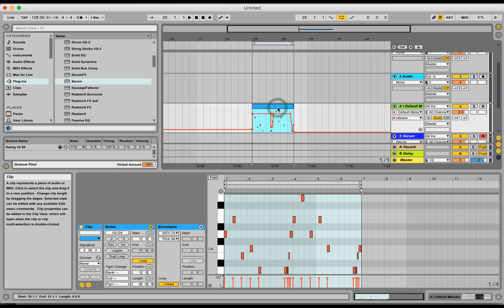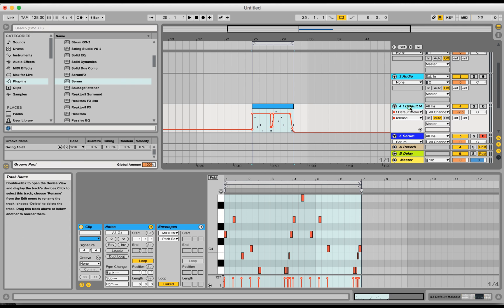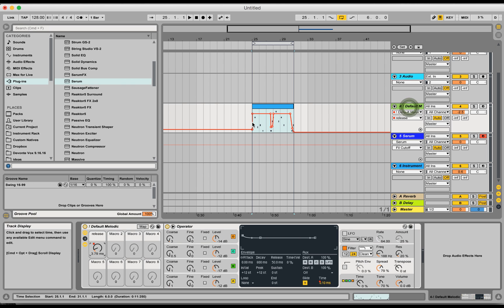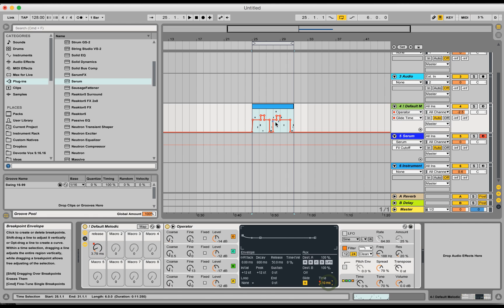A problem I run into pretty often is sometimes I will open Live in a hurry and I'll write a melody like I've done here, and while writing that melody I'll also do some automation. So here I've done some release time automation and some glide time automation.